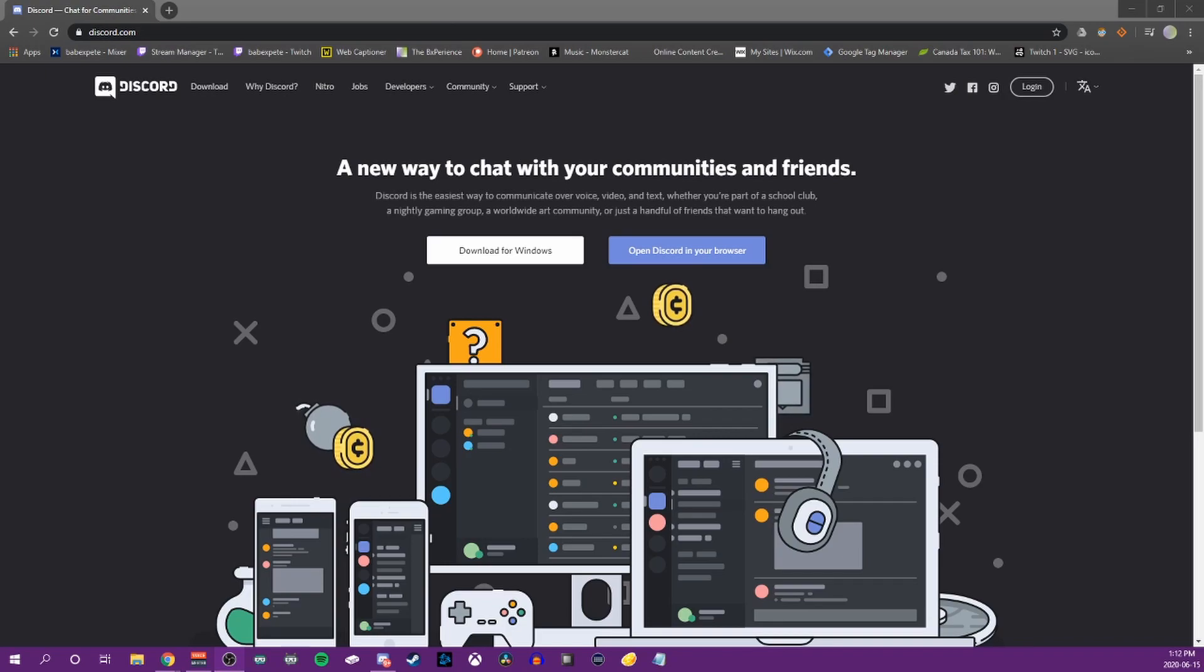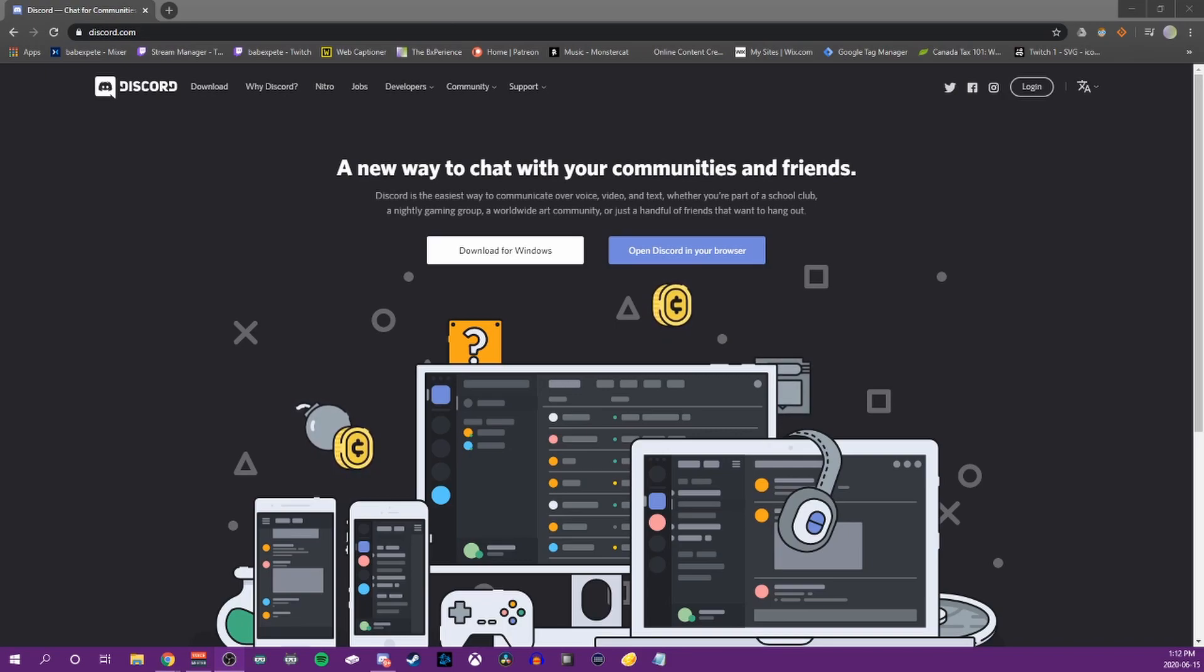Tomorrow we have a Patreon tip coming out about how to use your Discord server to grow your content and community. It seemed like a really good time to make this video, so I hope that you guys enjoy.